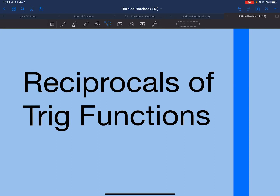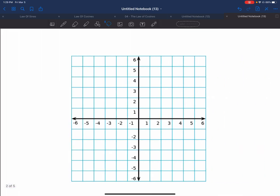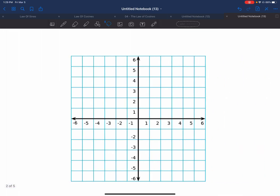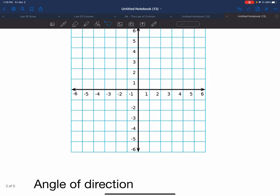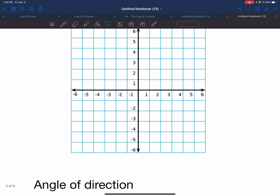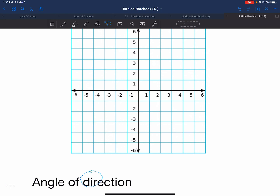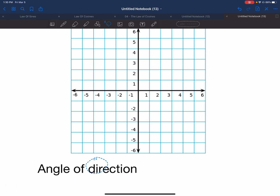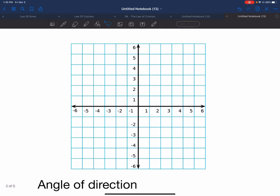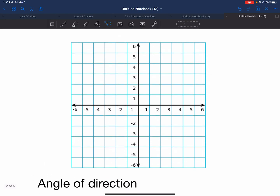Hello, today we'll be learning about the reciprocals of trigonometric functions. Let's start by looking at our coordinate plane. We are going to be talking about angle of direction first. Every time we're talking about the angle of direction, we're talking about plotting angles in our coordinate plane system.